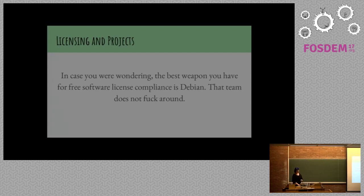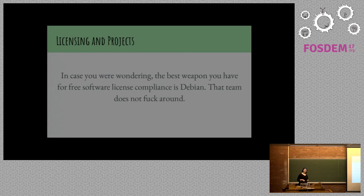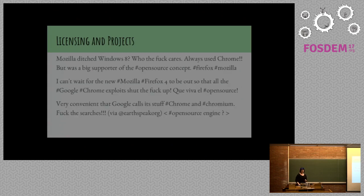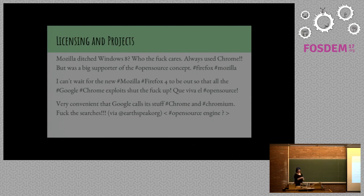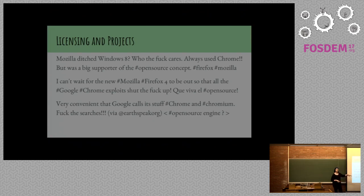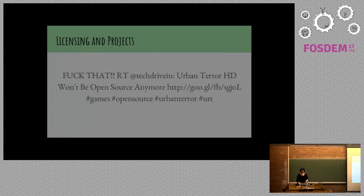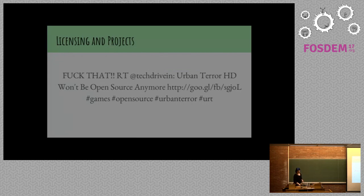In case you're wondering, the best weapon we have for free software compliance is Debian. That team does not fuck around. There's a lot of Debian love on Twitter, actually. A lot of positive things people say about Debian. This was kind of a collection of things. What I sort of liked about this particular section, they are generally about Mozilla and Firefox. It highlights that people don't actually know what is open source and what is free software.